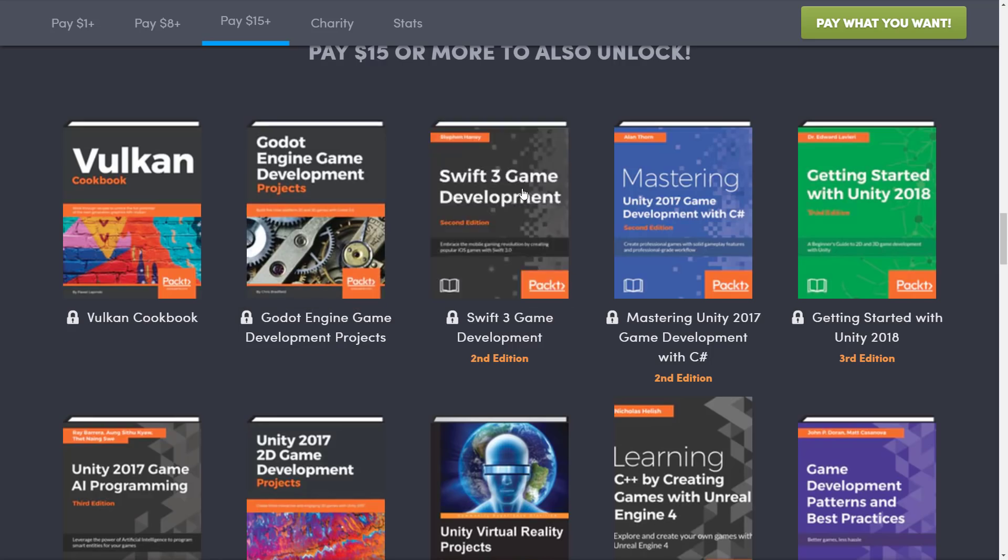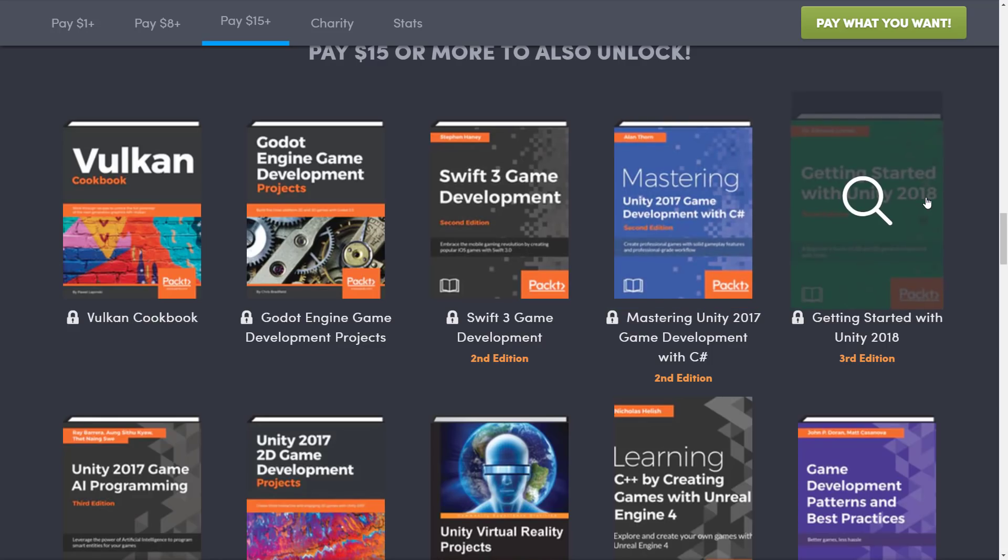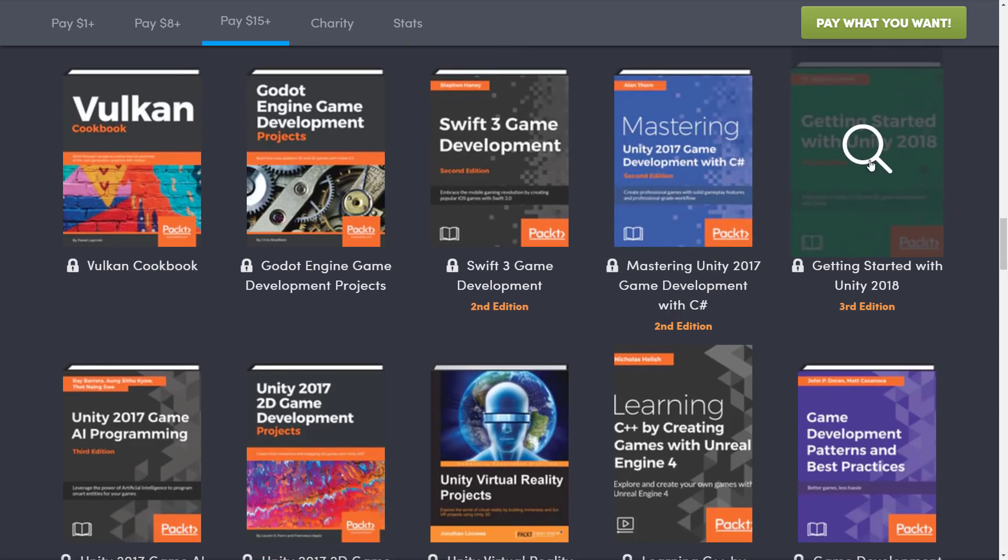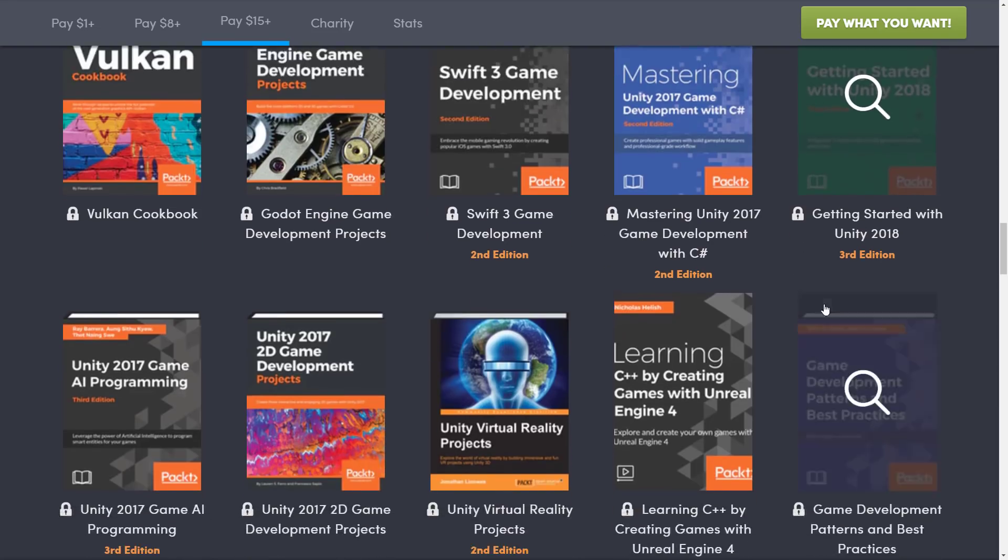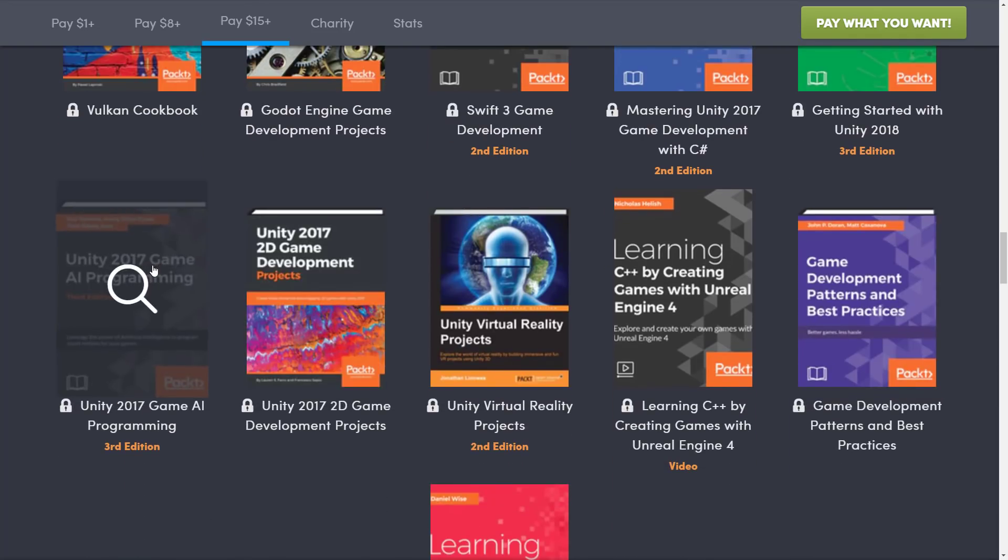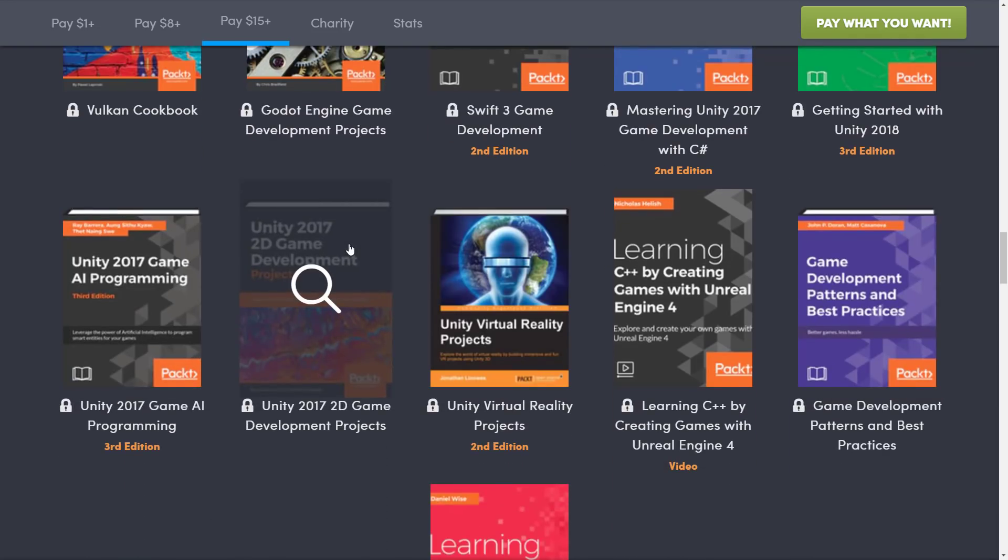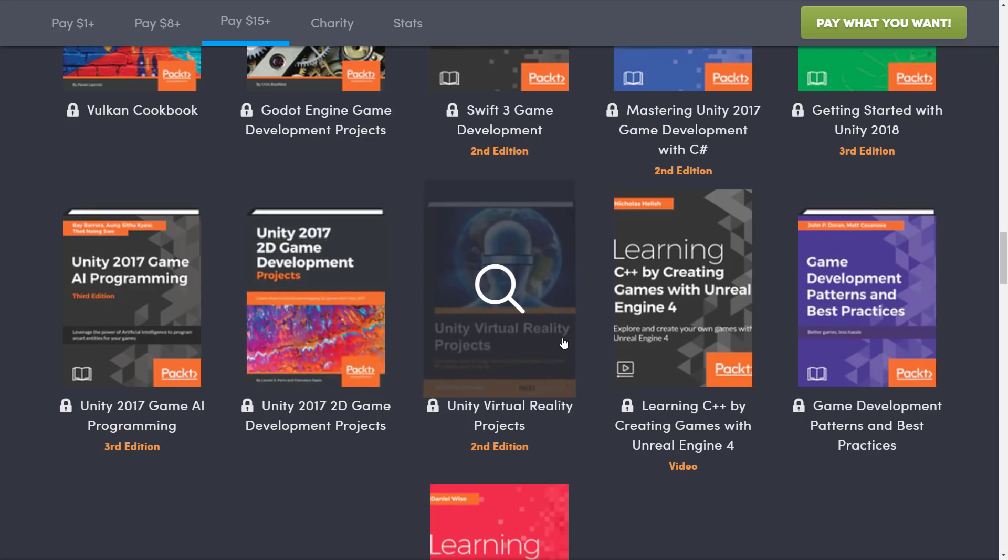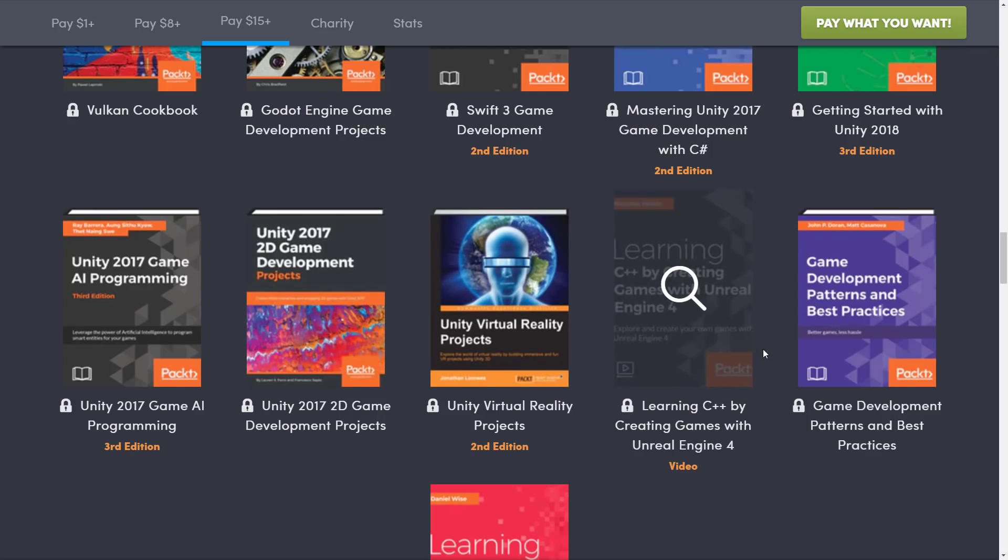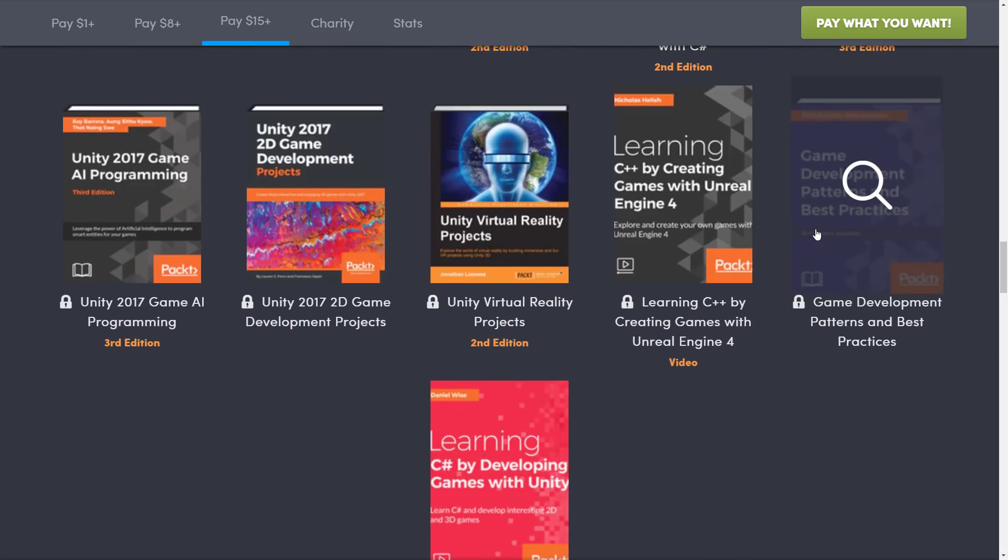Next up, we got Swift 3 Game Development, Mastery Unity 2017 Game Development with C Sharp, Getting Started with Unity 2018, so we're obviously quite current on this one. Unity 2017 Game AI Programming, Unity 2017 2D Game Development. Unity Virtual Reality Projects, Learning C++ by Creating Games with Unreal Engine. Coincidentally, when I said learning C Sharp using Unity was a very bad idea, learning C++ is even worse, but to each their own. And then Game Pattern, Development Patterns and Best Practices.